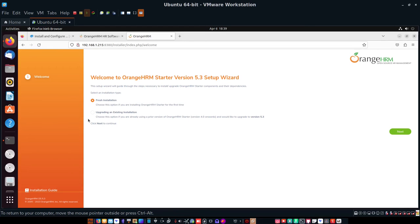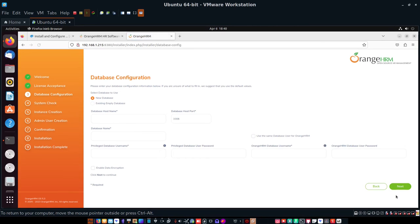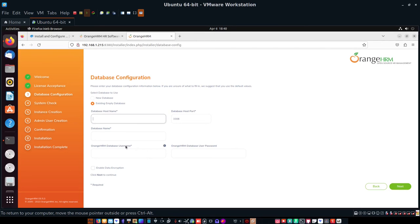This is the OrangeHRM Starter version 5.3 setup wizard. At the welcome screen I choose Fresh Installation and click Next. The next screen shows the GNU General Public License version 2 from June 1991 — I accept and click Next. Step three is database configuration. I select 'Existing Empty Database' since we already set up the MariaDB database.